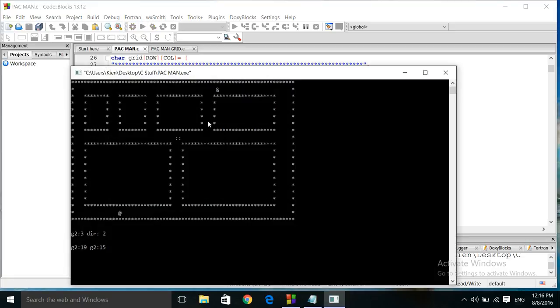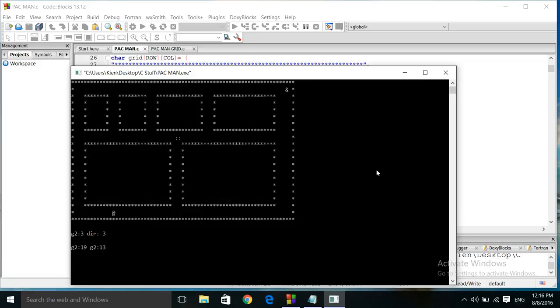These ghosts will move around in a fairly random manner throughout this grid.